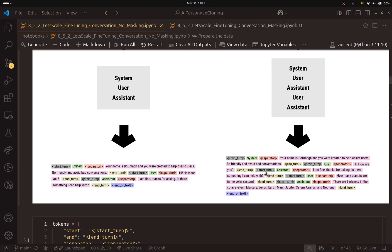Here is the first assistant turn. You can see we have start-turn-assistant, then the message, then the end. We have omitted the end-of-text because we are going to add it to the last assistant turn. Here you can see the last assistant turn where we add the end-of-text token. This will teach the model that the only thing that varies is the end-of-text token — it will notice we add this token whenever we end the assistant turn.